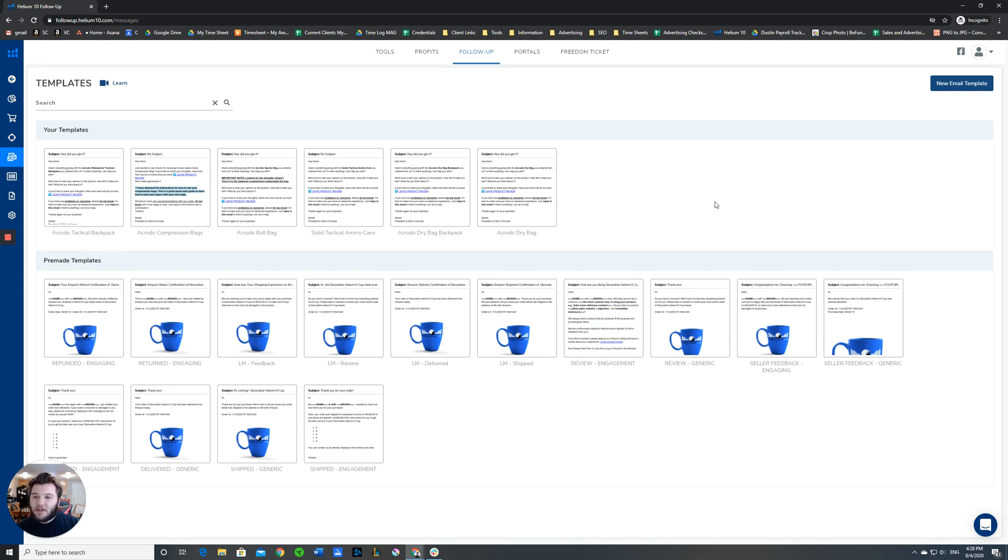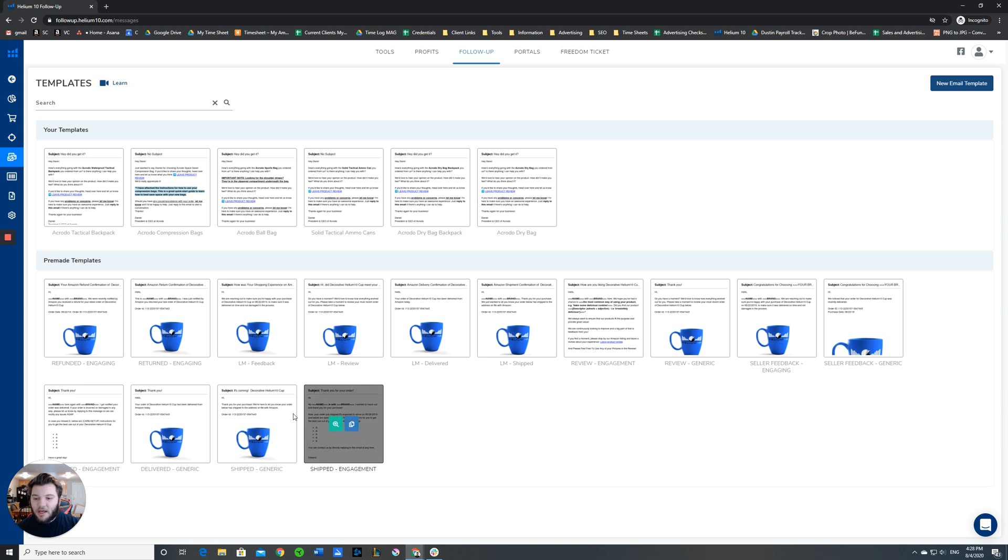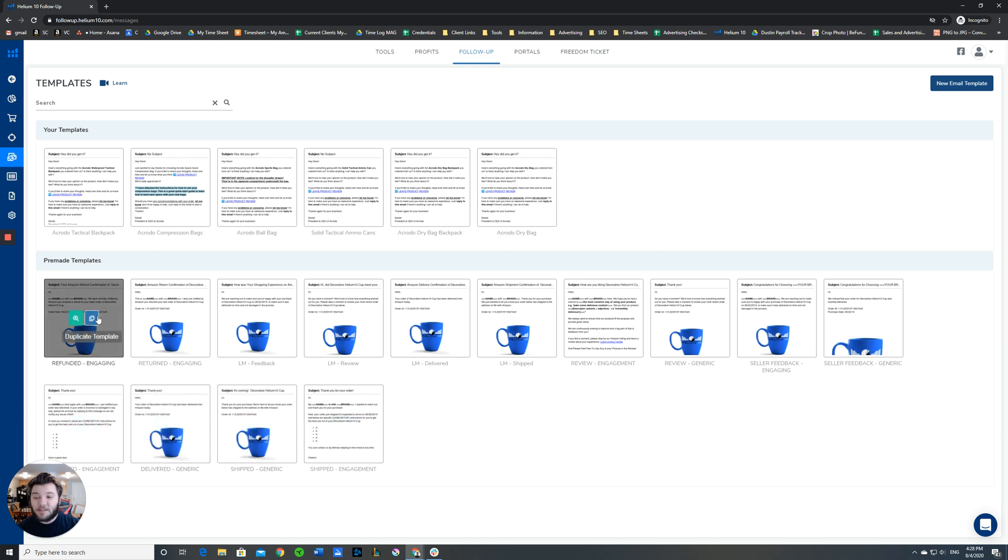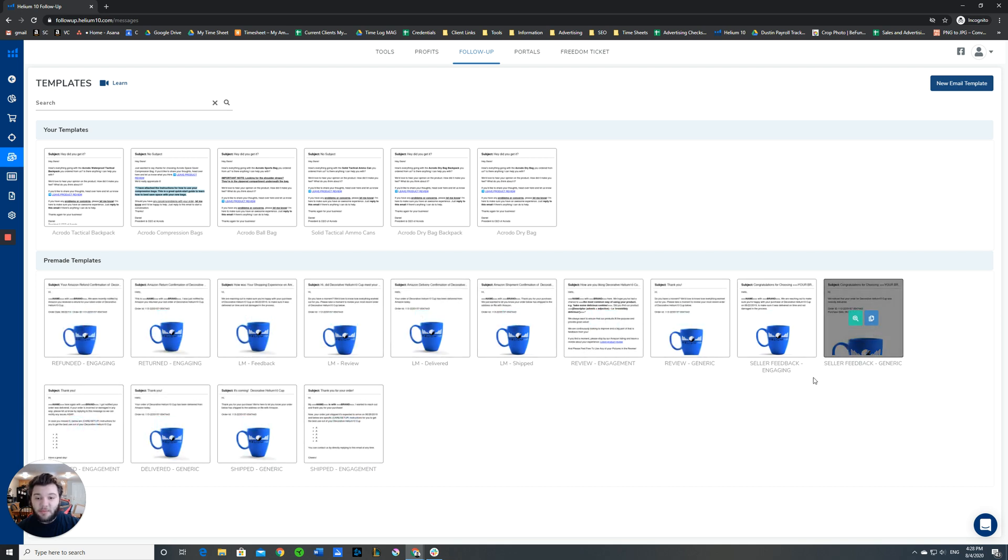When you click on this, you can see that you have your current templates the way that they're set up right now, and you also have a list of pre-made templates. I would highly recommend taking advantage of these pre-made templates when you're generating a new email template, especially if you're going to be requesting reviews.